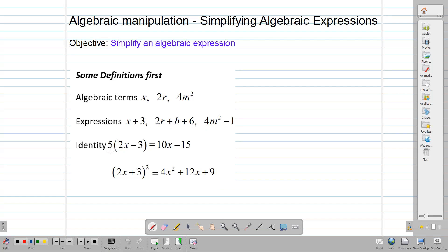An identity is exactly what it says. This expression on this side is exactly the same thing as this one on the other side. So 5 bracket 2x minus 3 is exactly the same as 10x minus 15, if you should multiply it out. So the three lines in the middle mean that this expression on this side is exactly the same thing, or is identical to this expression.